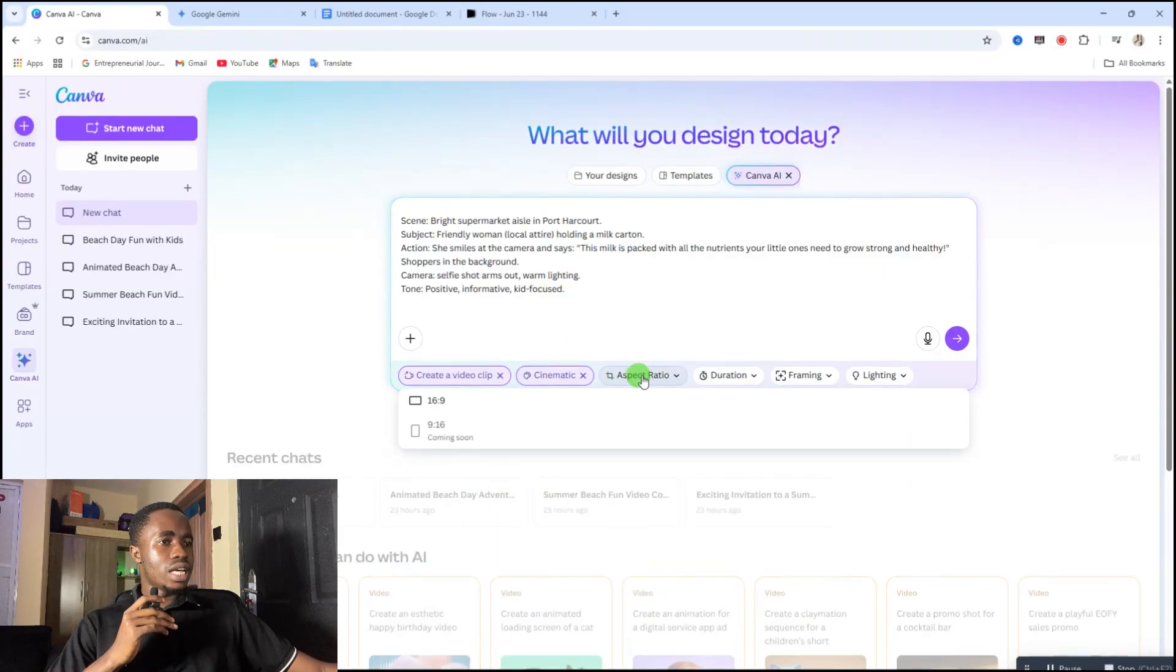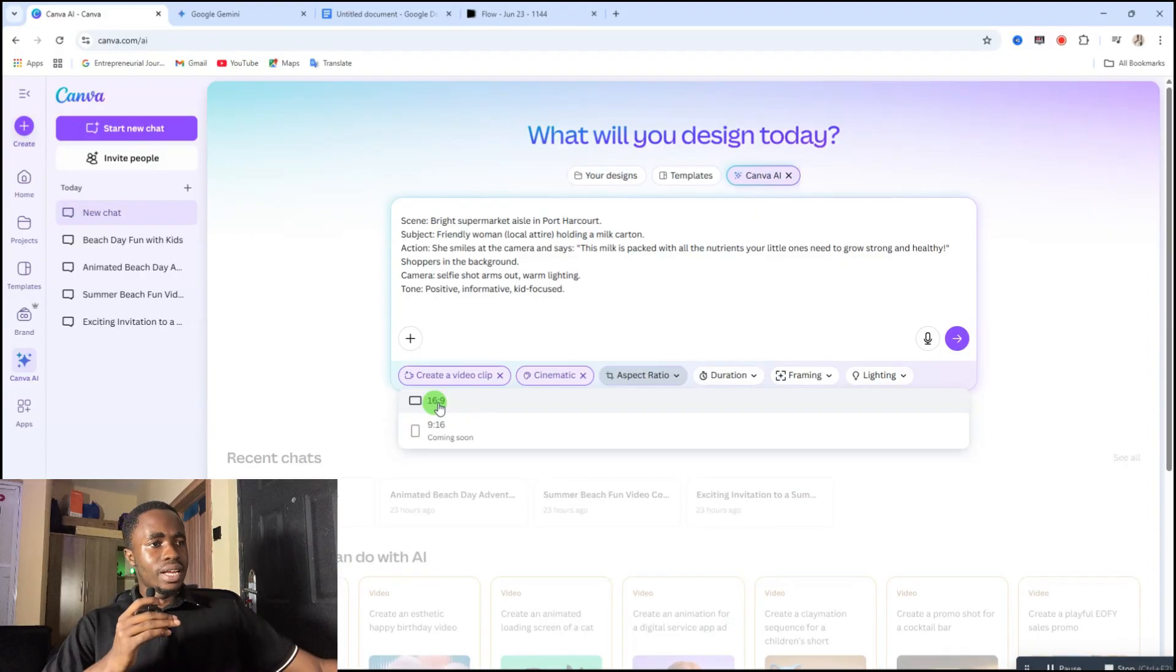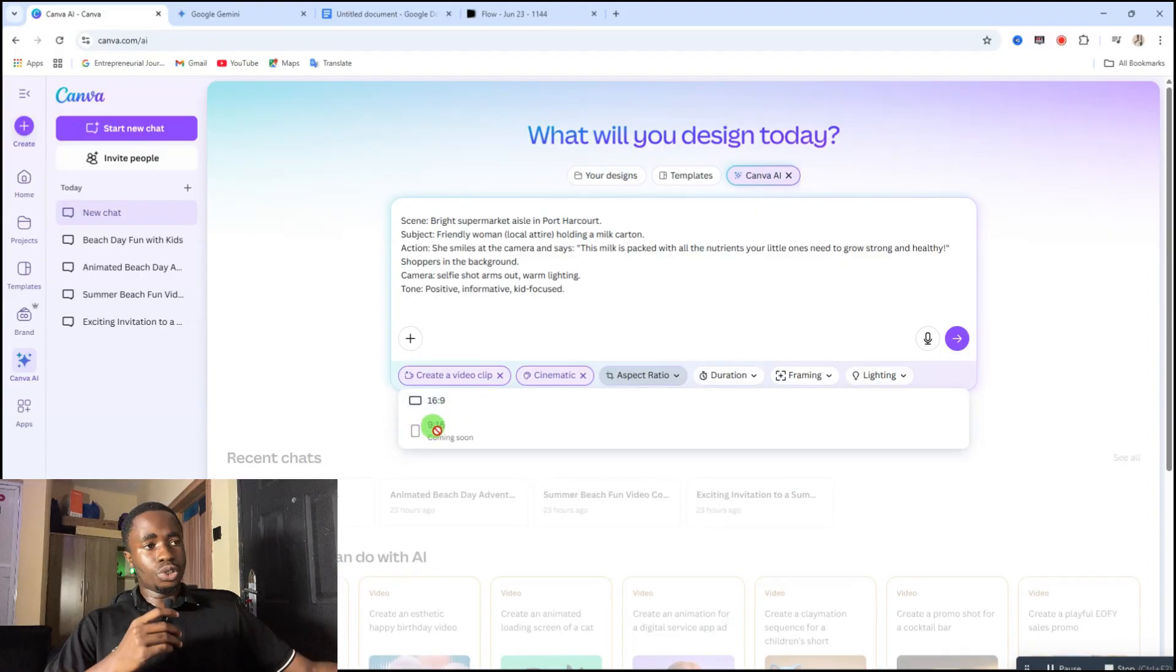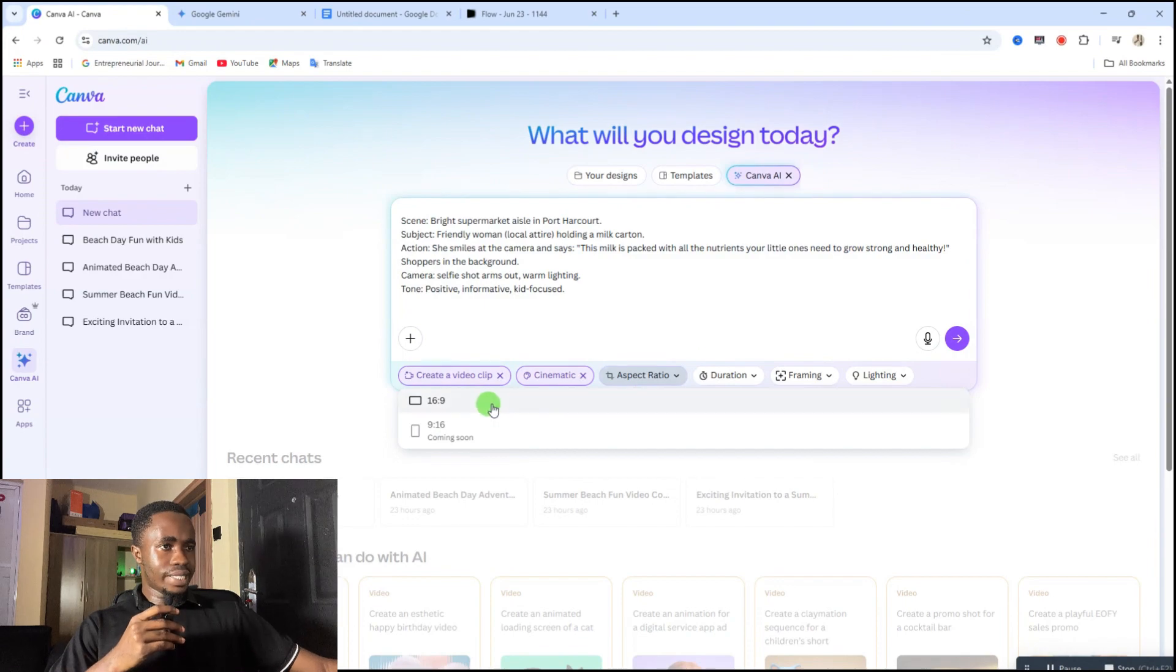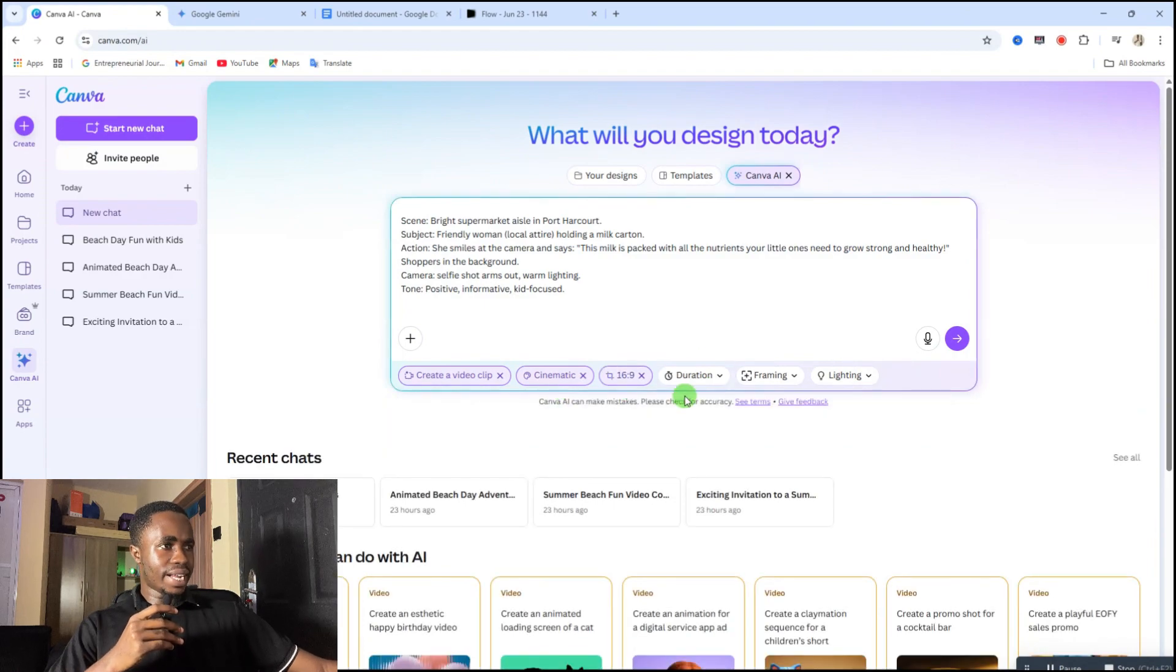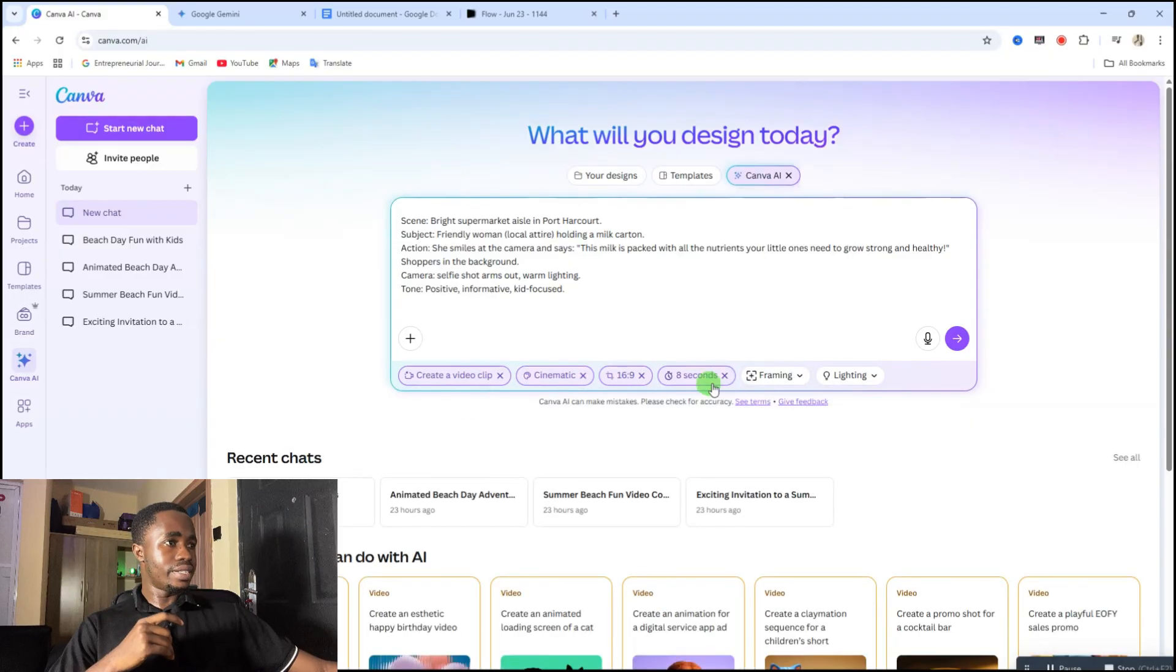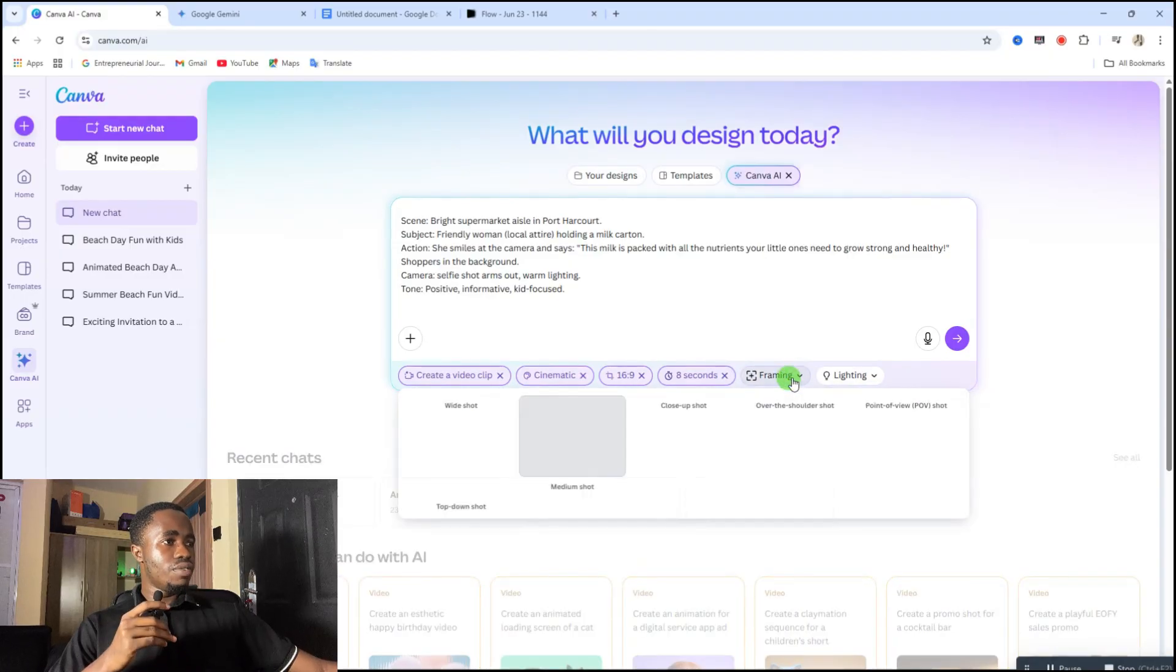Then here you select the aspect ratio. So here 16 by 9 aspect ratio is accepted, they said 9 by 16 which is the mobile aspect ratio is coming soon. So for that select 16 by 9. Then the duration, you can only create 8 seconds video, so select 8 seconds.